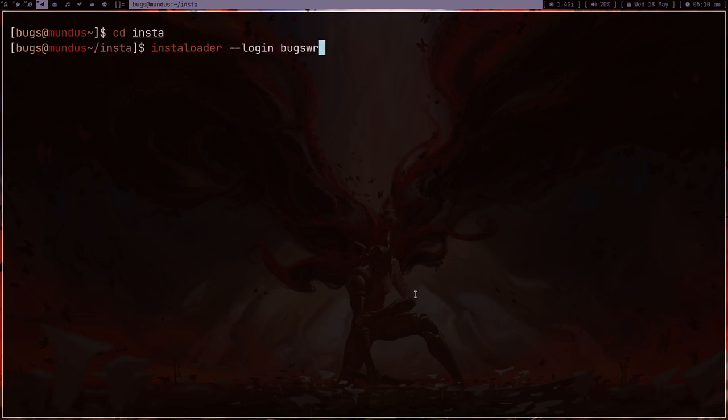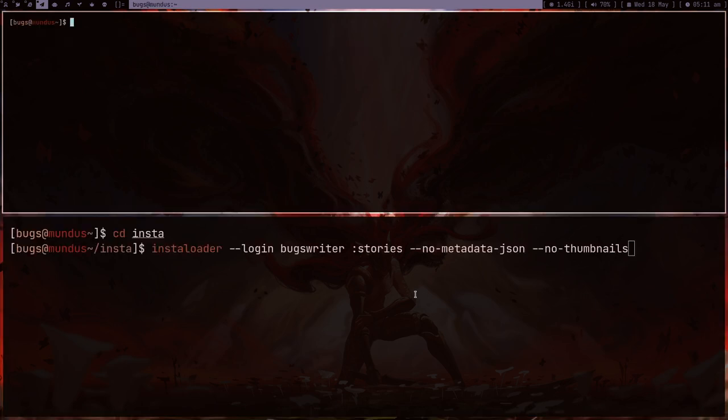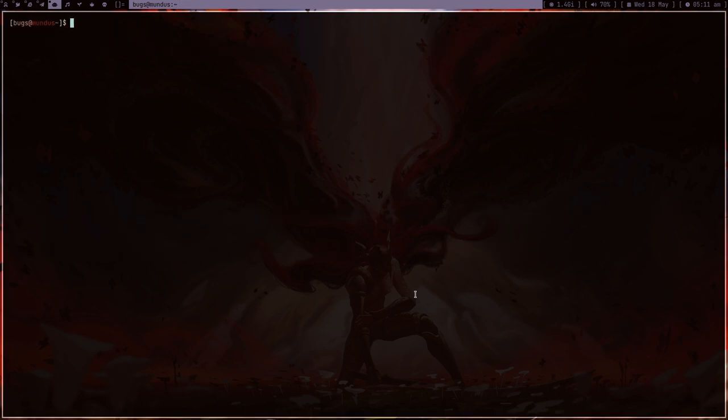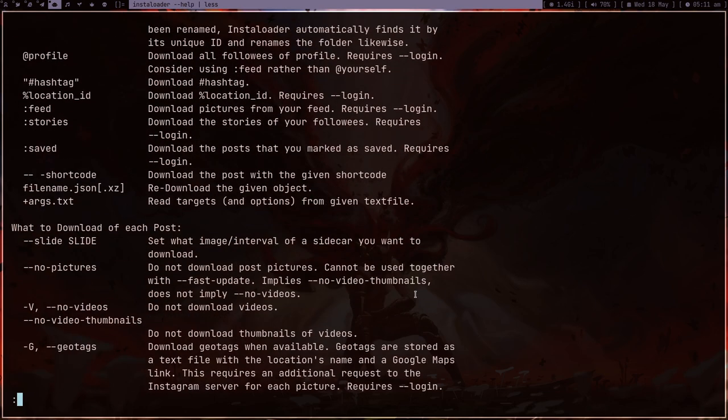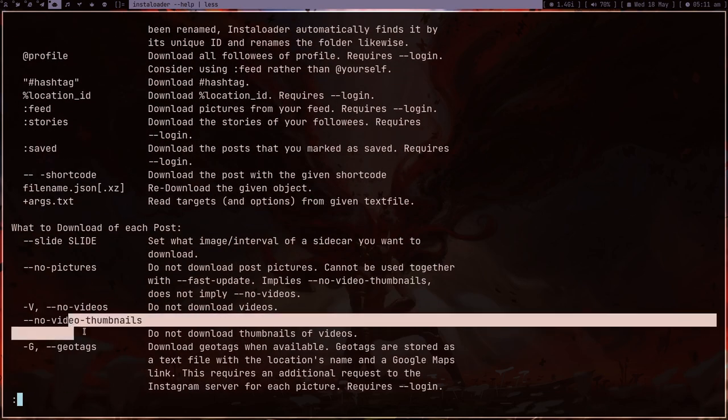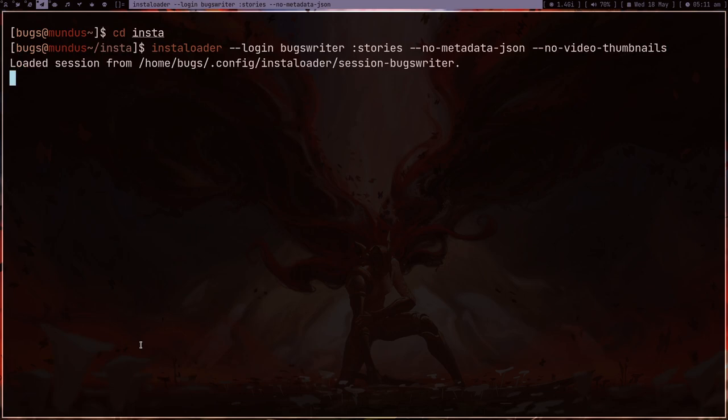Let me just get stories too. So 'insta-loader'—it takes time so I just want to keep it running. Stories, and there is no metadata JSON, and I also don't want thumbnails. Let me type 'insta-loader --help', this is the option: 'no-video-thumbnail'. Yeah, thumbnails, let me press enter. It's just going to download all the stories of today.